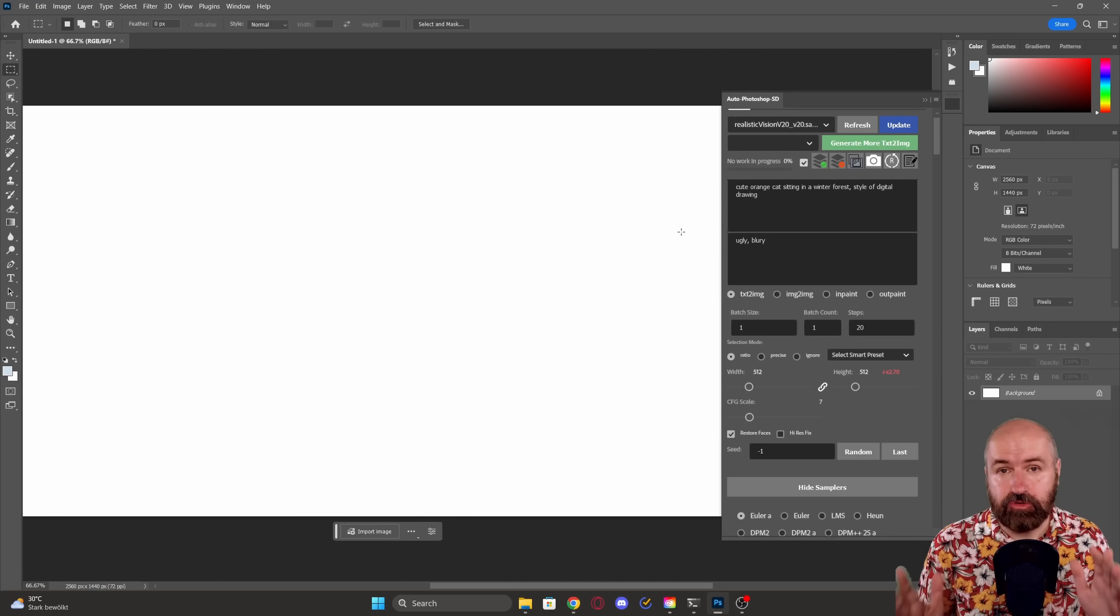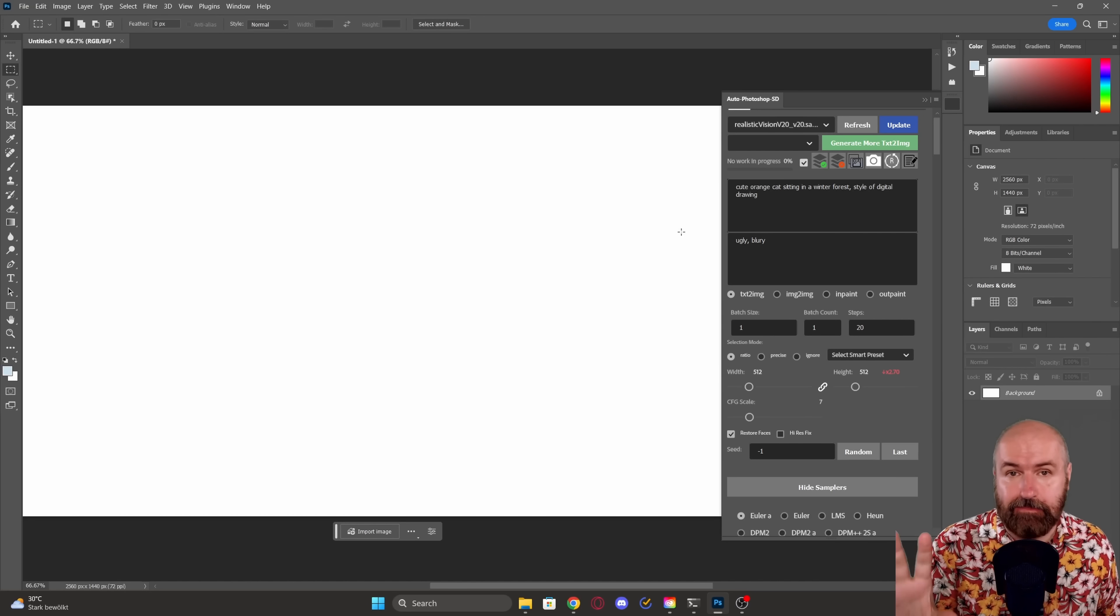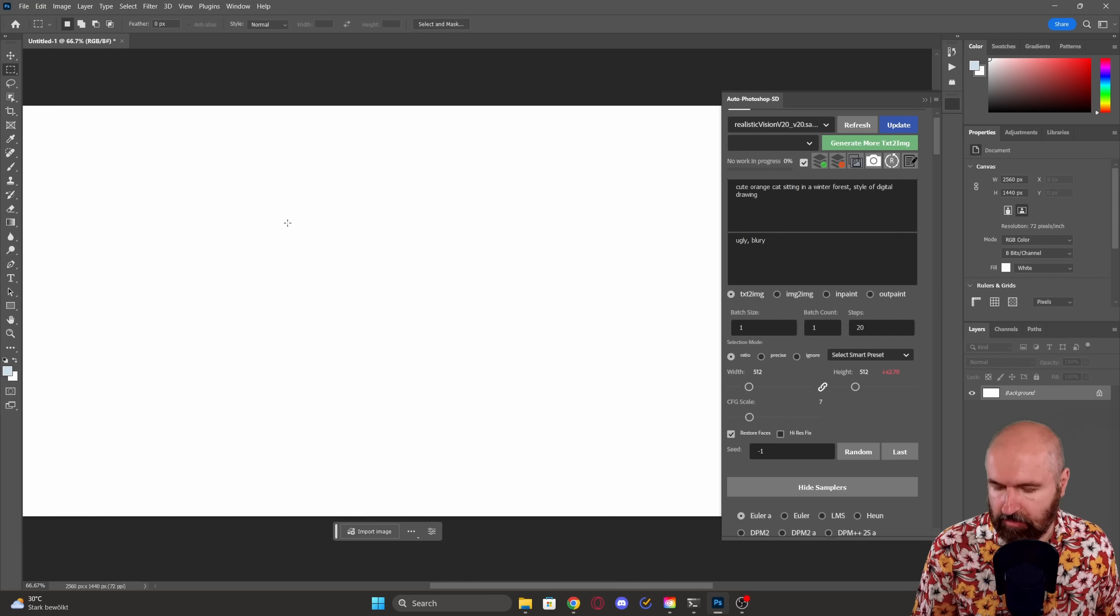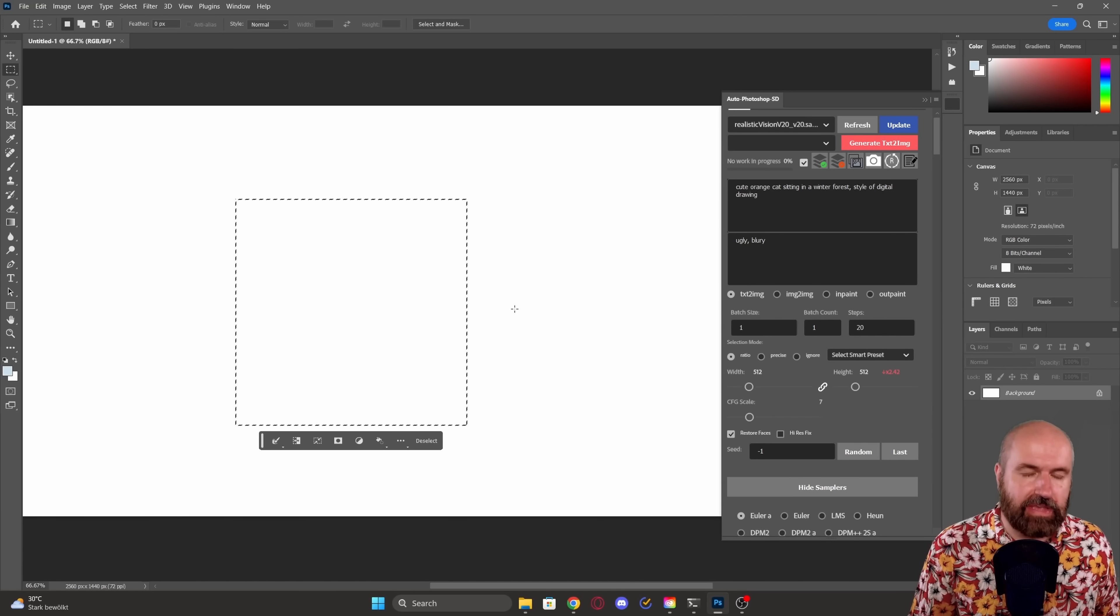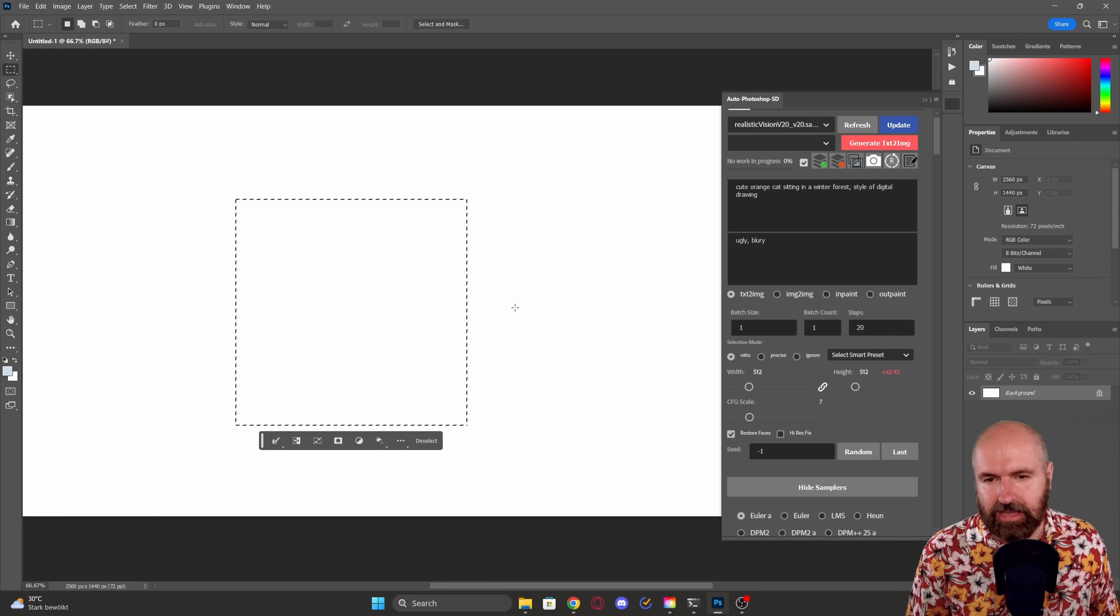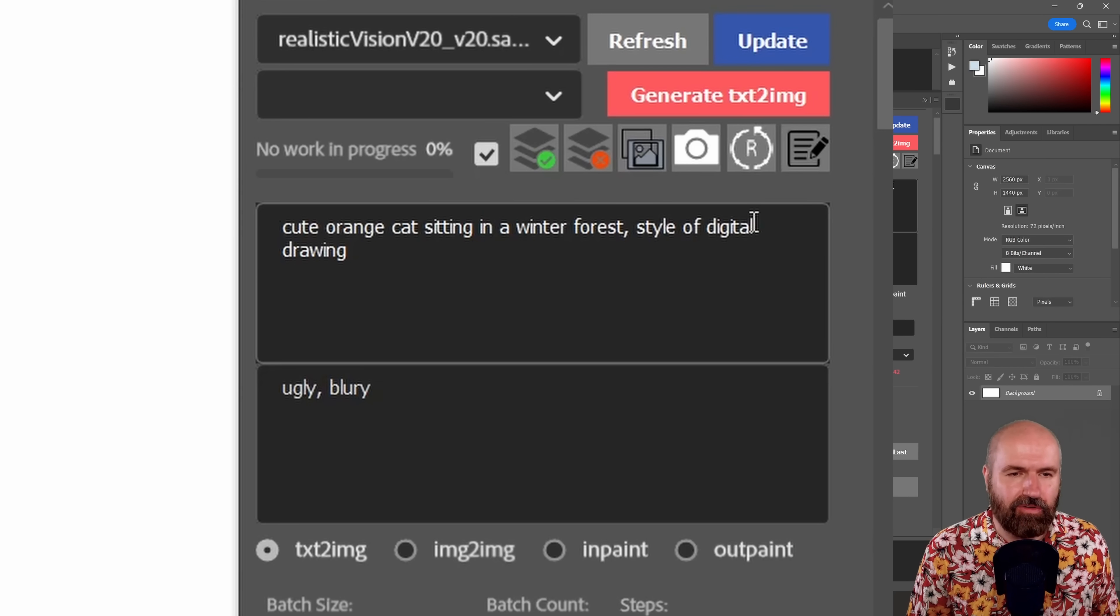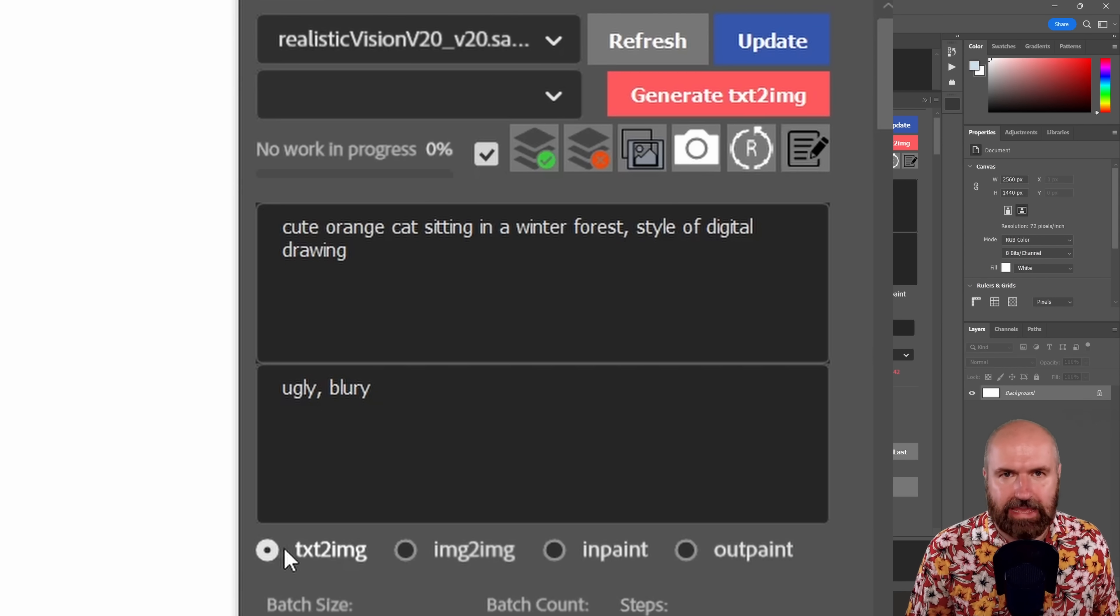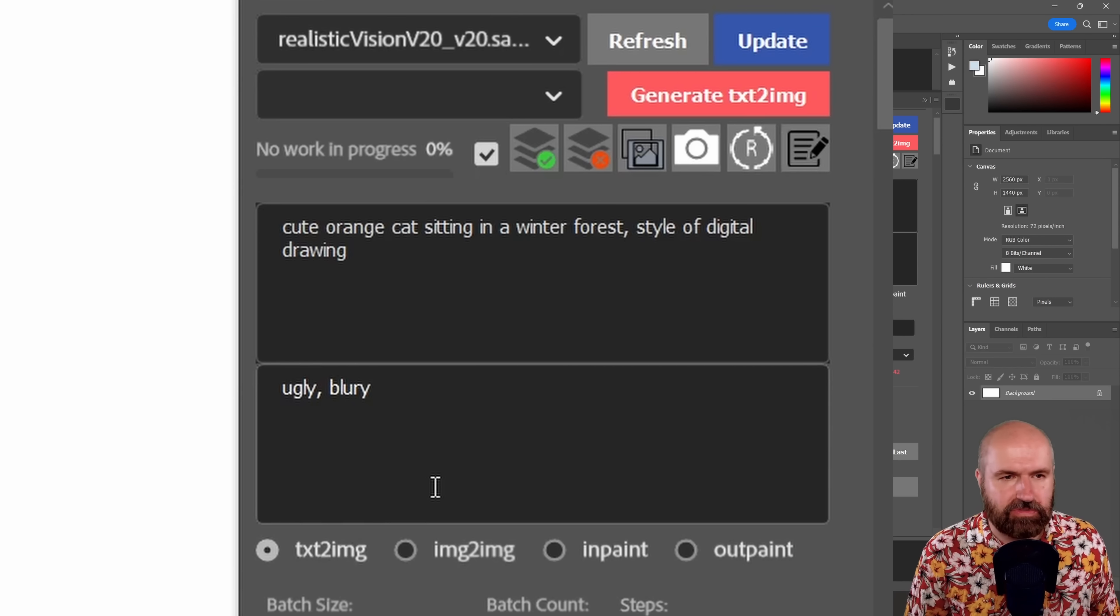I also want to show you the outpainting with this extension. So I created a bigger canvas. And I'm going to go and use my square selection tool here. I'm going to hold the shift key and drag out a square. You can of course use any kind of shape for your rectangle. And I want to have here a cute orange cat sitting in a winter forest style of a digital drawing.